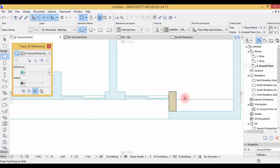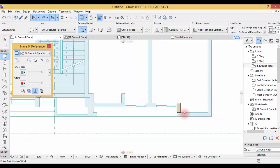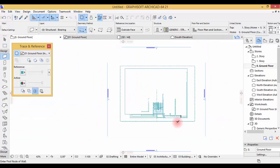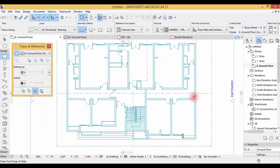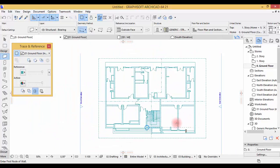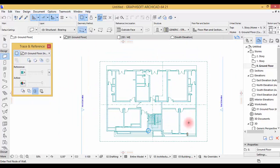That's it for this part. We're gonna meet in the next part where we're gonna start drawing our walls. This part was just to show you how to create Worksheets and how to work with the Trace & Reference. See you in the next part.